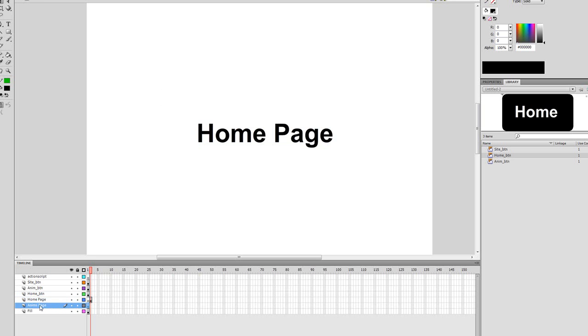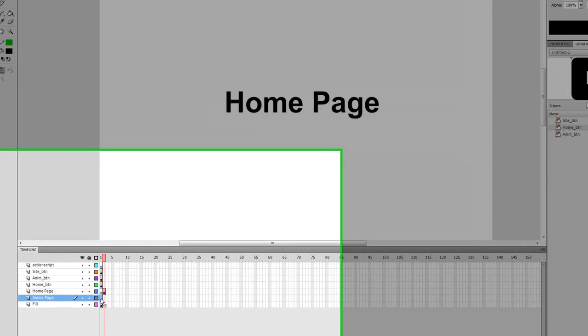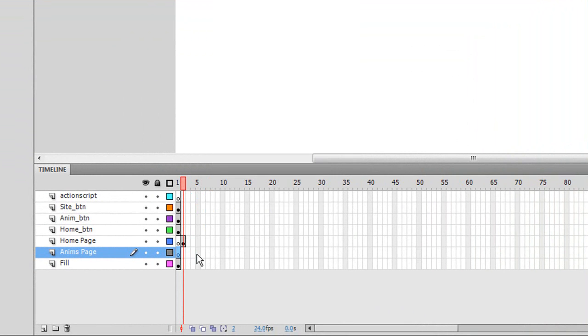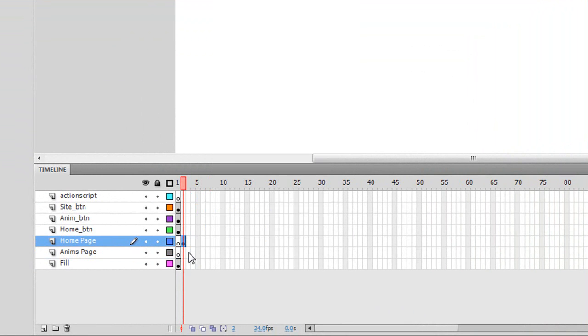And for the anime page, I'm gonna click on the anime page layer and on frame three, the frame right after the home page frame, right click and say insert blank keyframe.